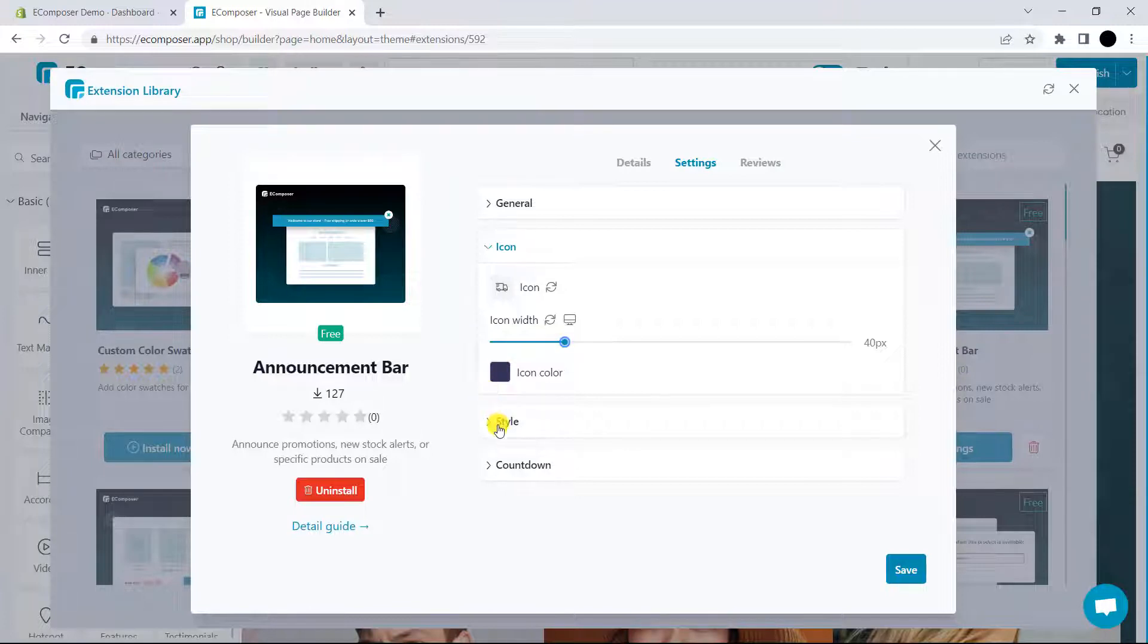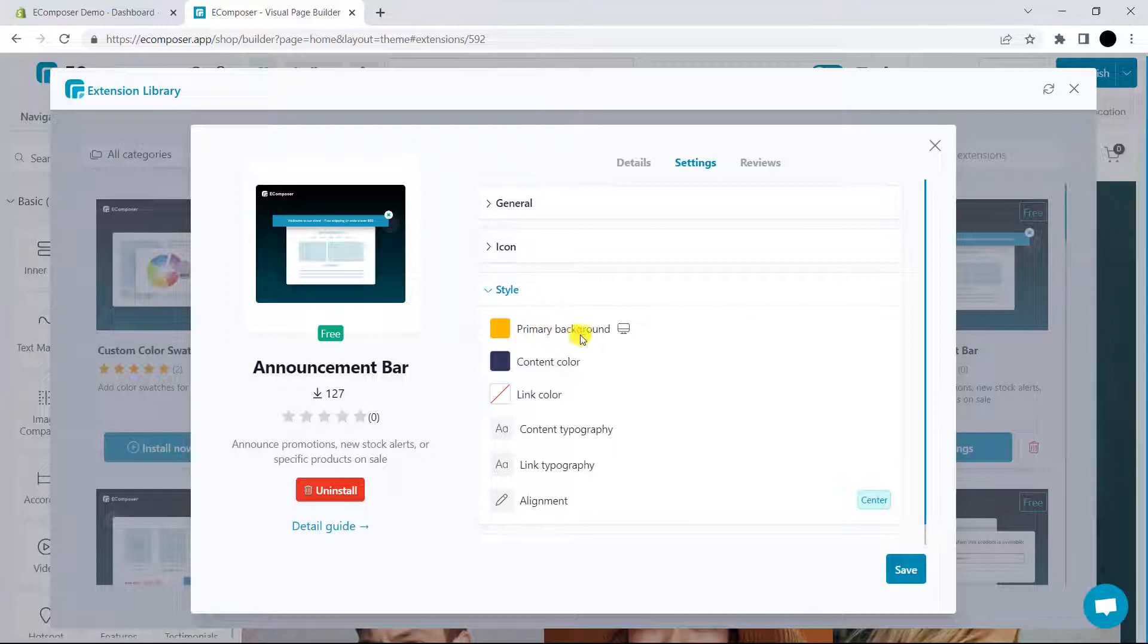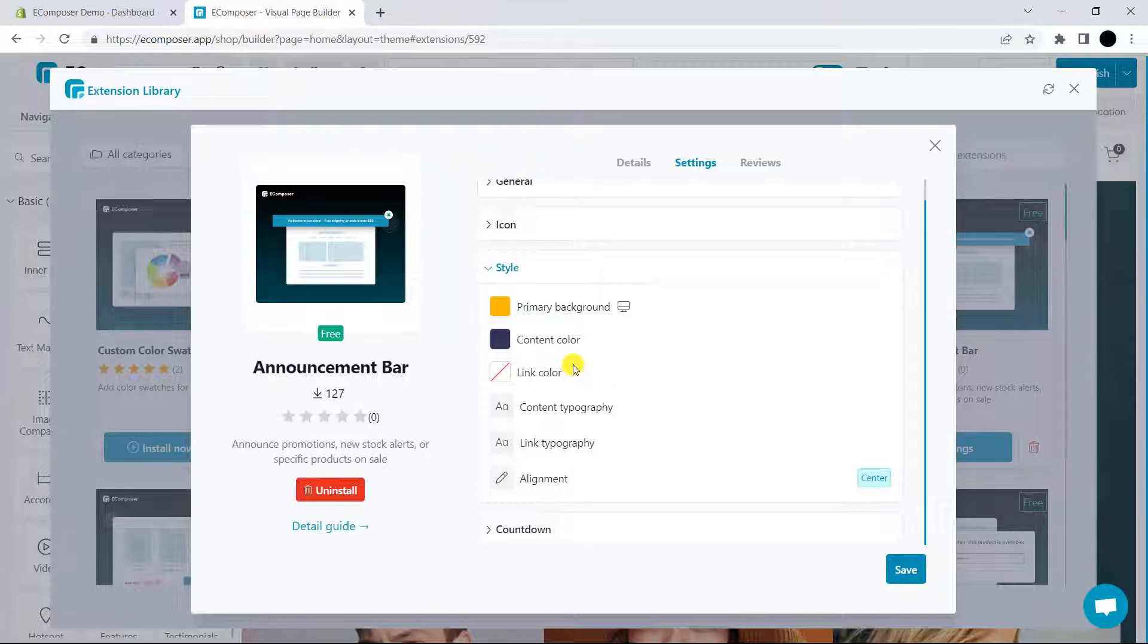Next, we have style setting. We provide some basic options such as primary background, content color, and outline color. The style setting can be configured by yourself.